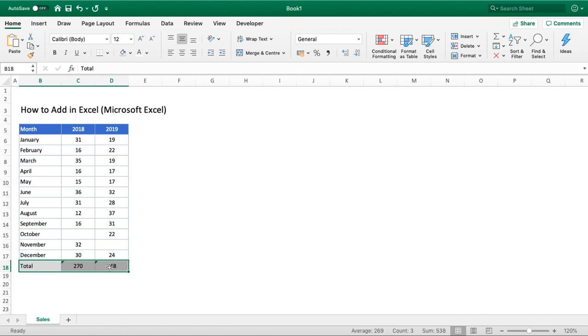This is why when you're using totals it's key to keep a formula in there so it's constantly dynamic and updating as your data changes. We hope you found that interesting and that gives you an answer to your question.